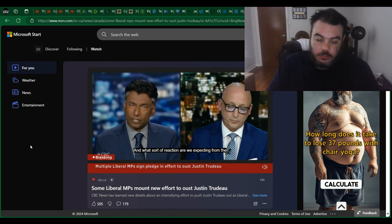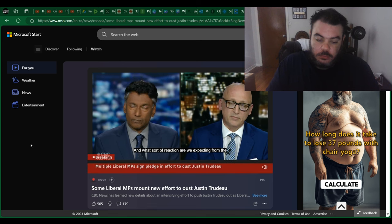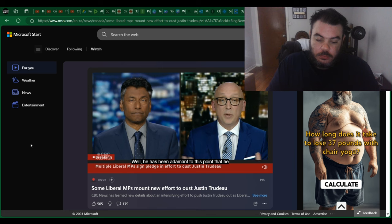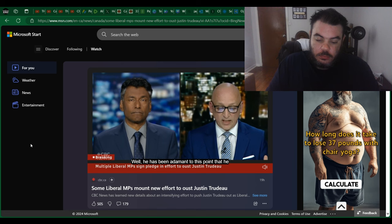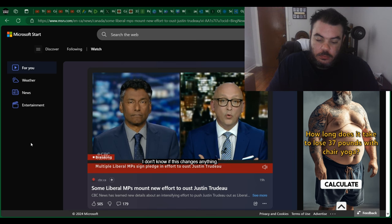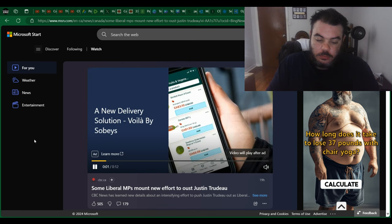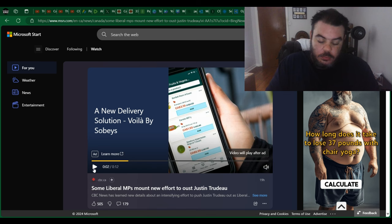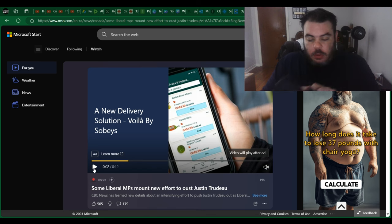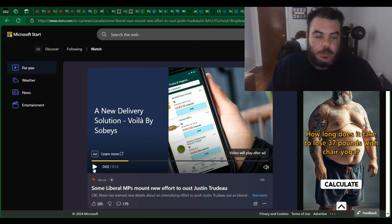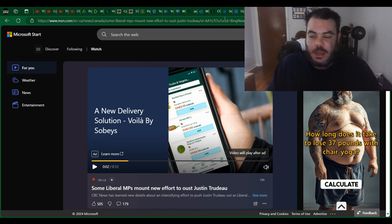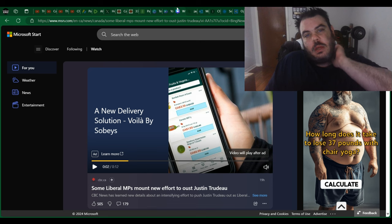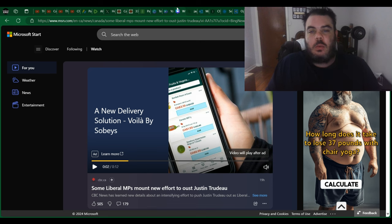And what sort of reaction are we expecting from the prime minister? Well, he has been adamant to this point that he isn't going anywhere. I don't know if this... Stupid CBC with their ads. But we got enough information there of what's going to happen.